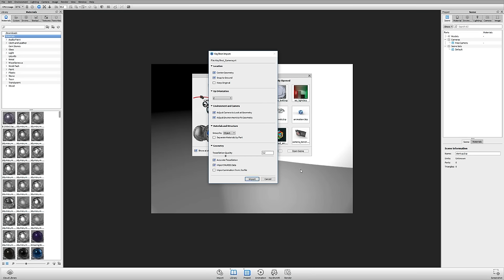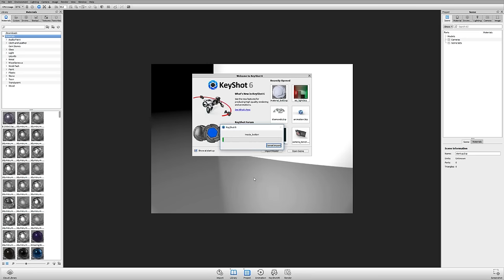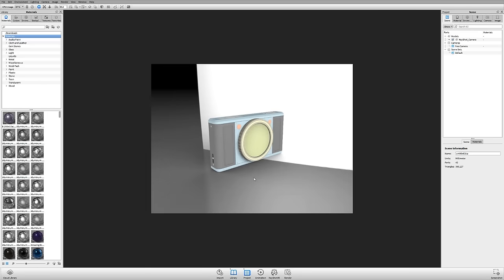We also added the ability to import NURBS data. If you hit 'Import NURBS Data,' you can render from pure geometry — all your nice curves and lofts and actual geometry — instead of a tessellated version. The downside is it's a little bit slower. The most important import change is not having to worry about scale. Let's go ahead and import this model.